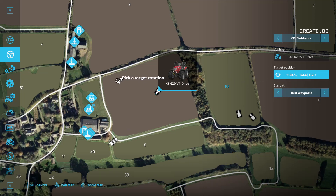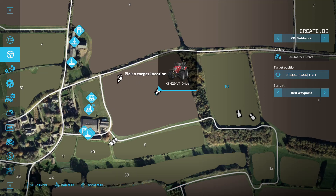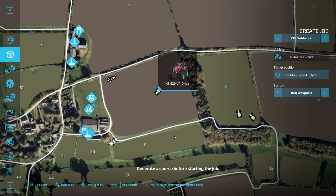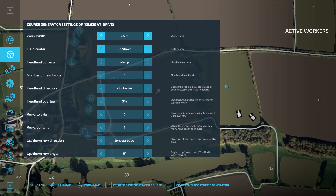Before opening the course generator, we need to set the field we're working in using the Target Position. Left-click on Target Position, then left-click on the field you want to work in. You can set a direction, though it doesn't matter too much because we can edit the direction of travel in the course generator anyway. Left-click again to set the field — in this case I think it's field six. Then open the course generator. You'll see the working widths: if your speed is set to miles per hour, working width will be in feet, so I've set mine to kilometres per hour so working width is in metres.